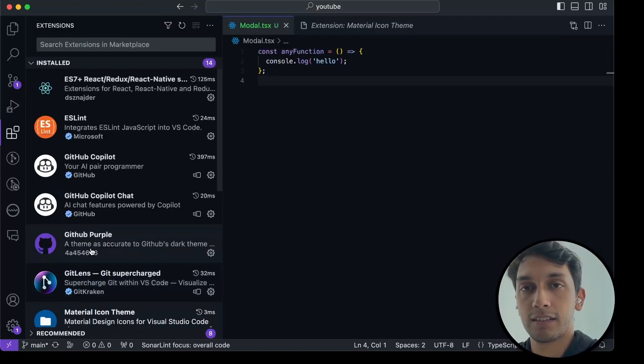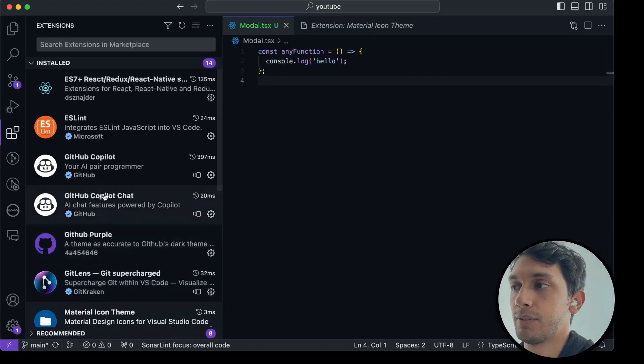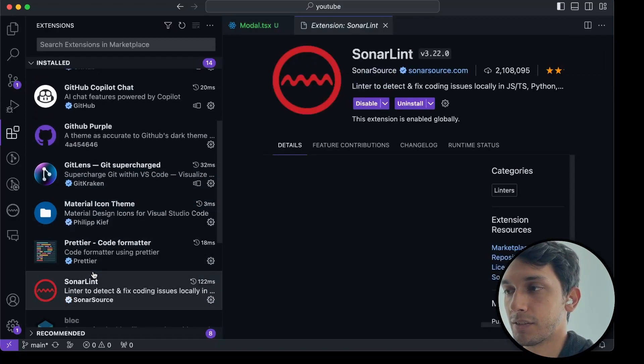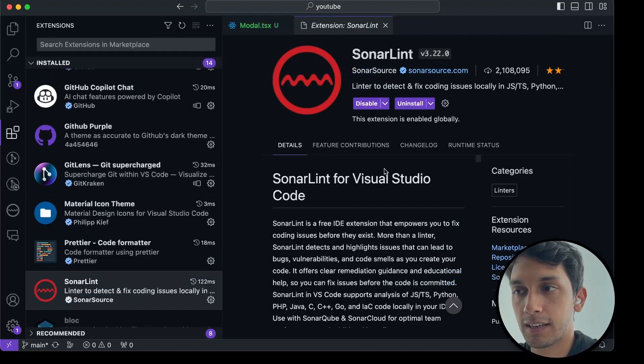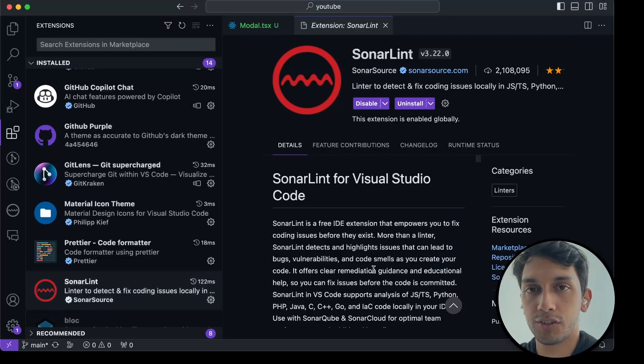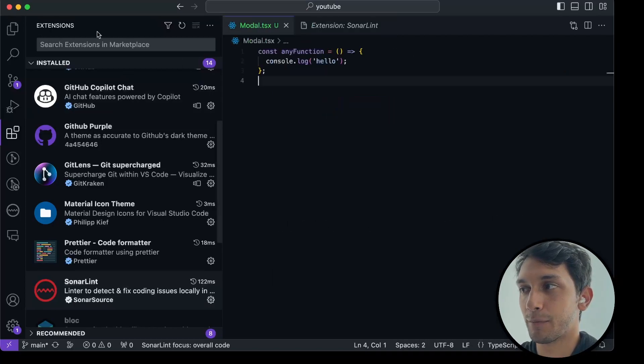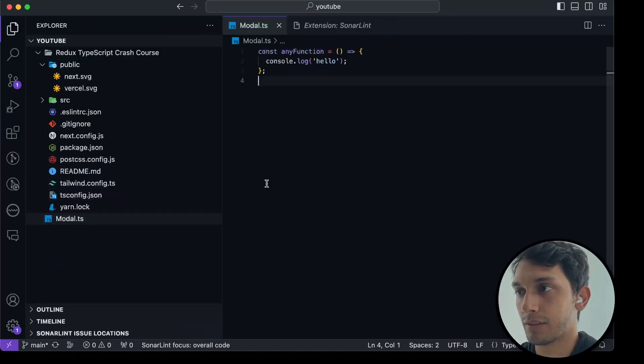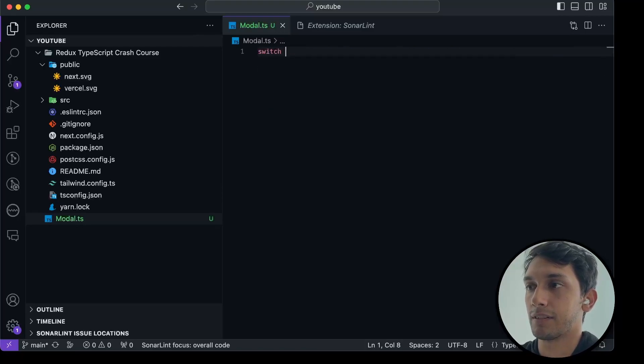Which then leads us to our third package, which I call basically essential, which is SonarLint. And this works a little bit like ESLint, but it's just rules that in general should be obeyed, no matter what your coding project is. So I can try and get some rules to come up here.